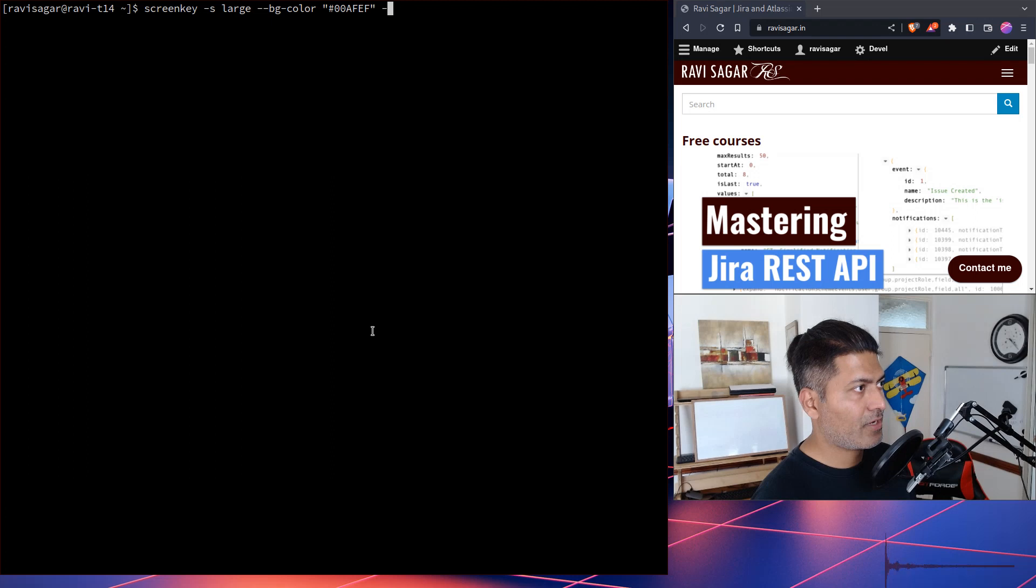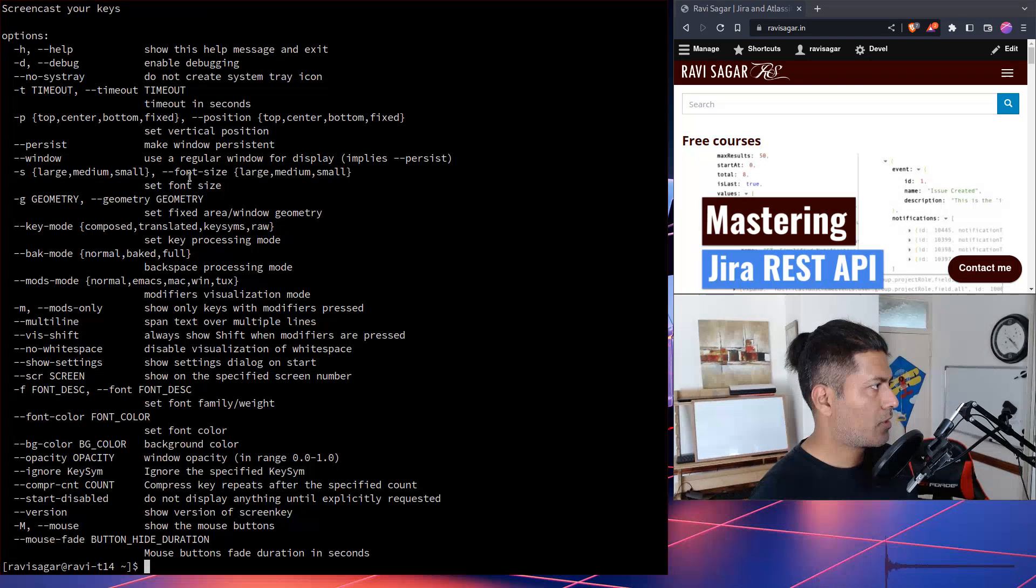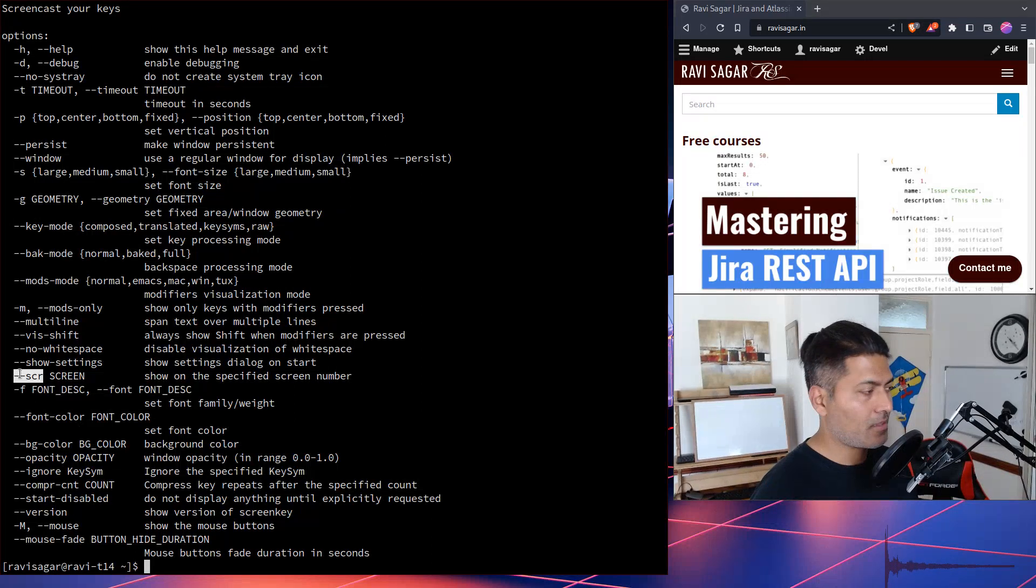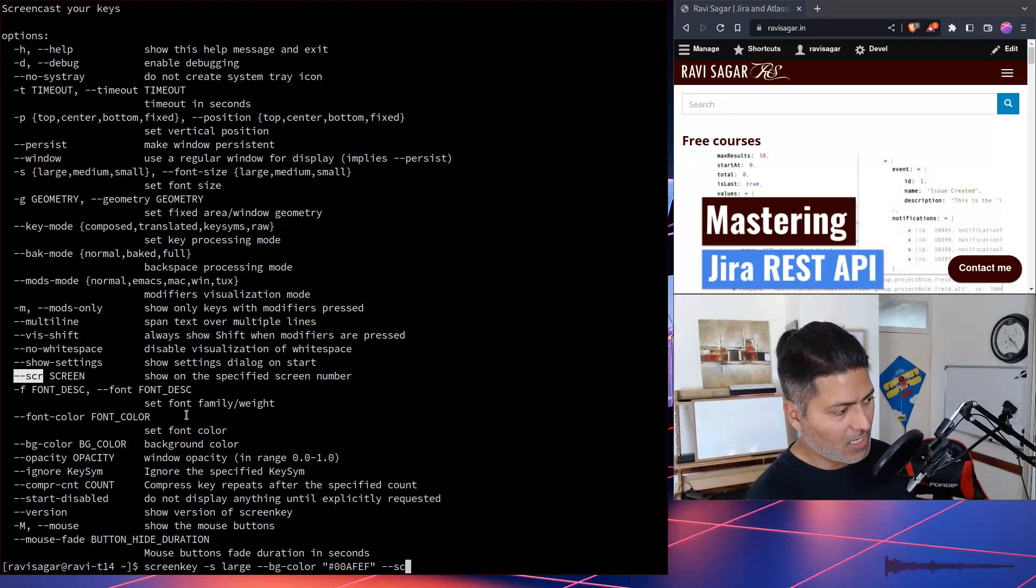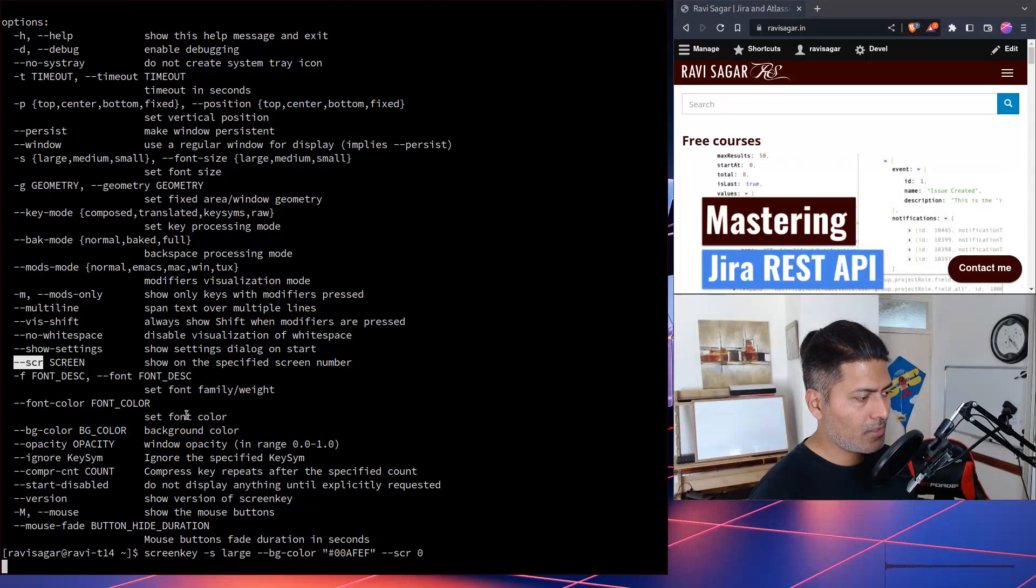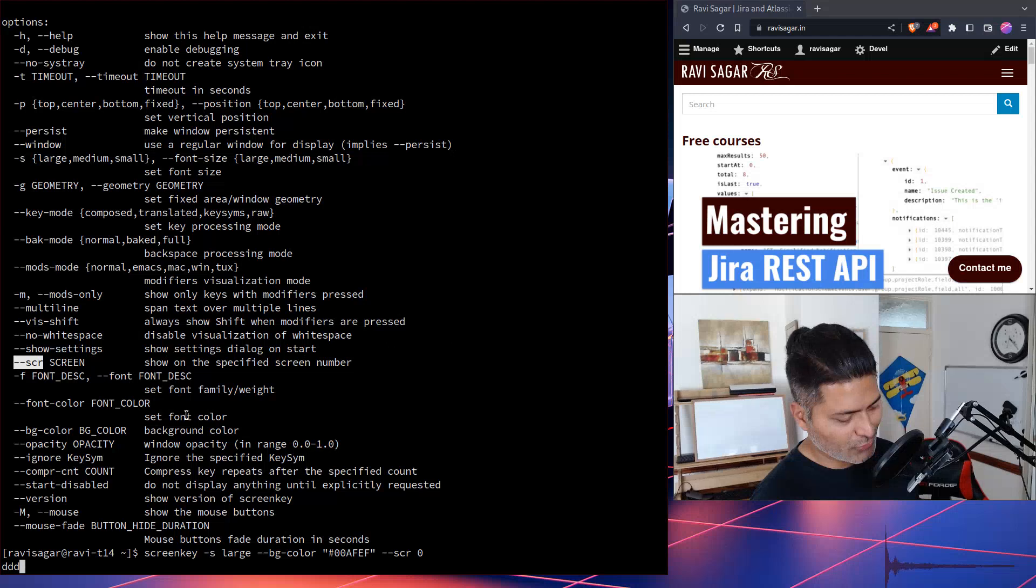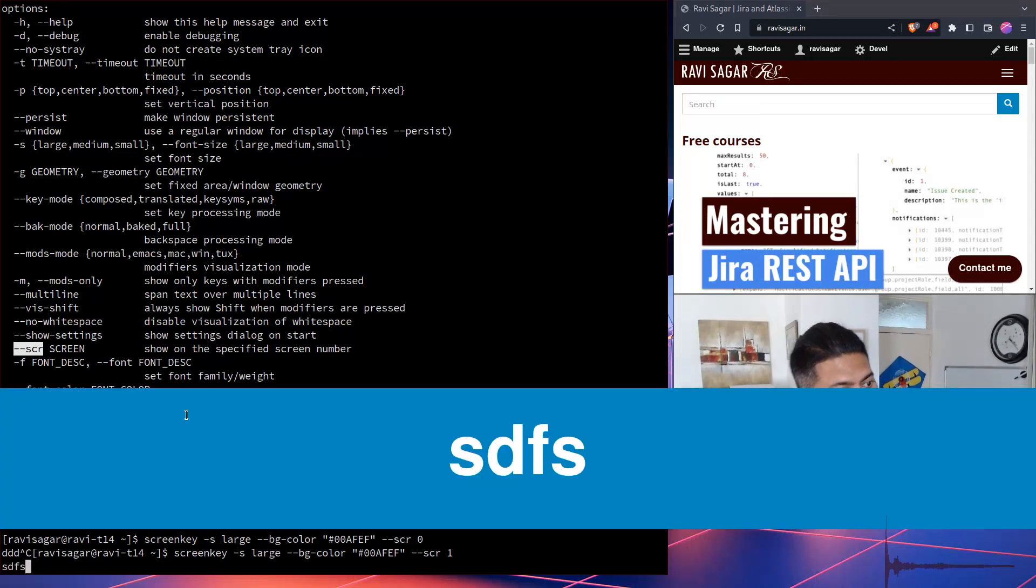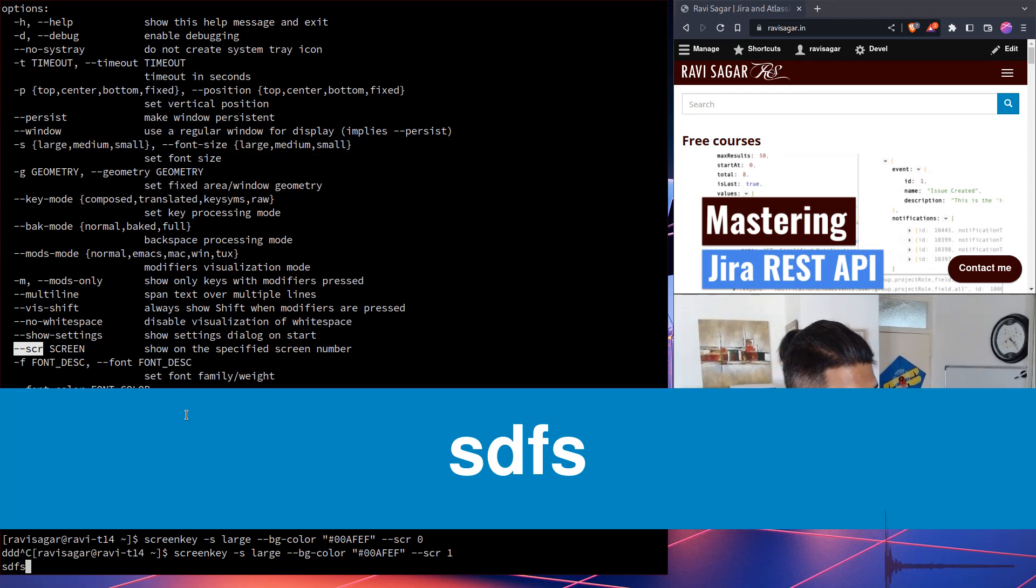I can also do something like hyphen. I think it is for screen. It is, I'm just trying to read, yeah, double hyphen SCR. So you can do double hyphen SCR and pass it, pass here zero or one. Zero is basically my other screen. And that is why it is not really showing anything here. But if you do one in this case, it is my external monitor and that is it.